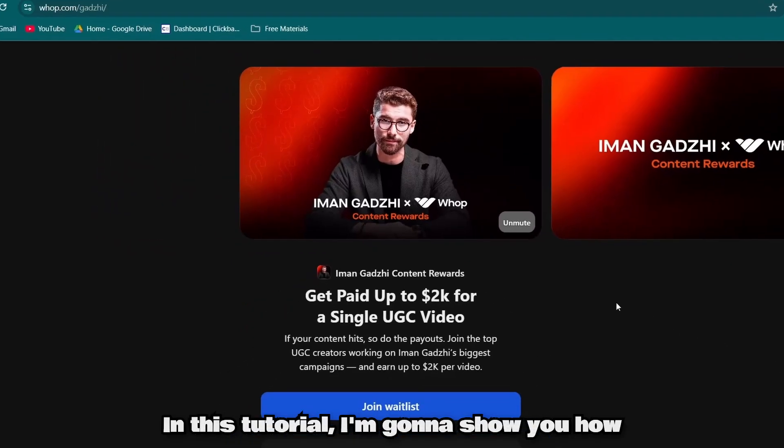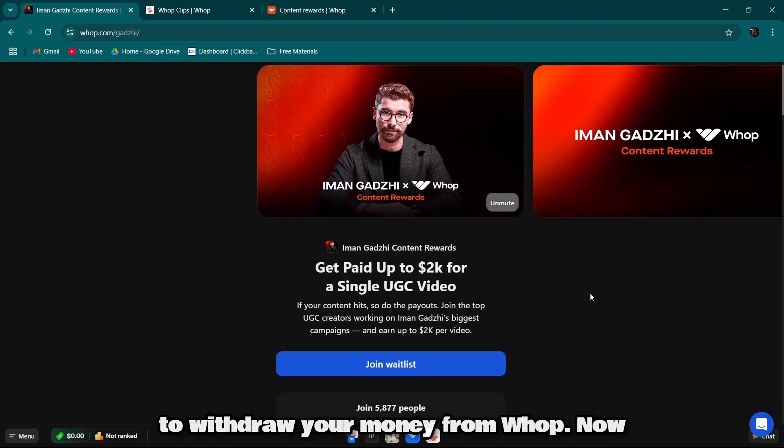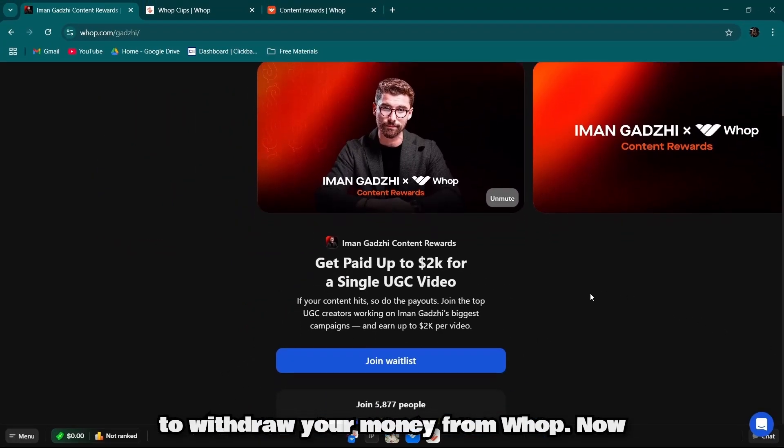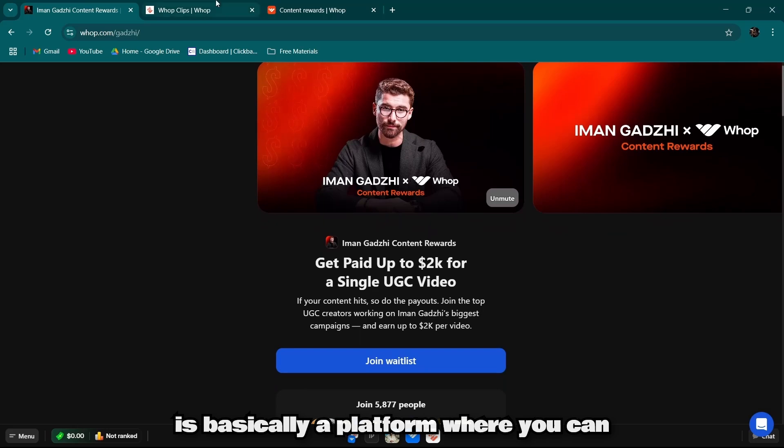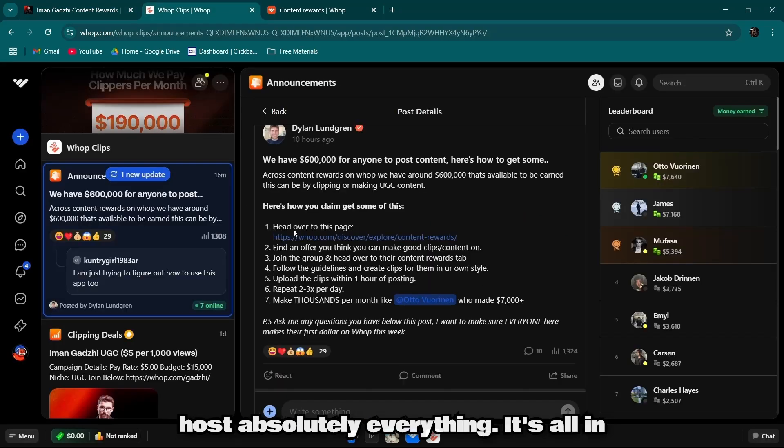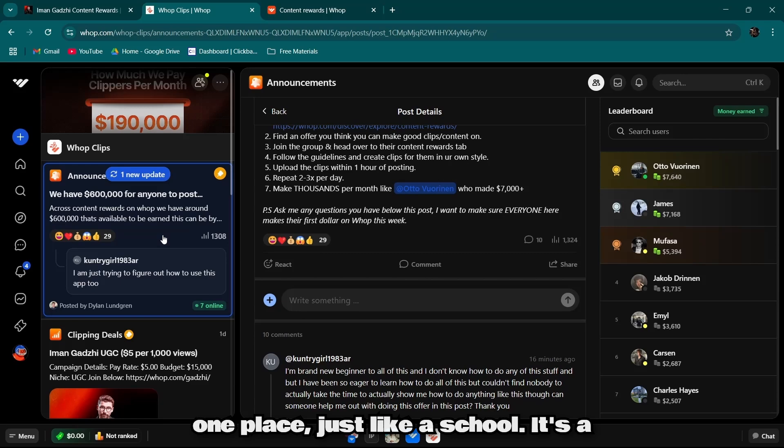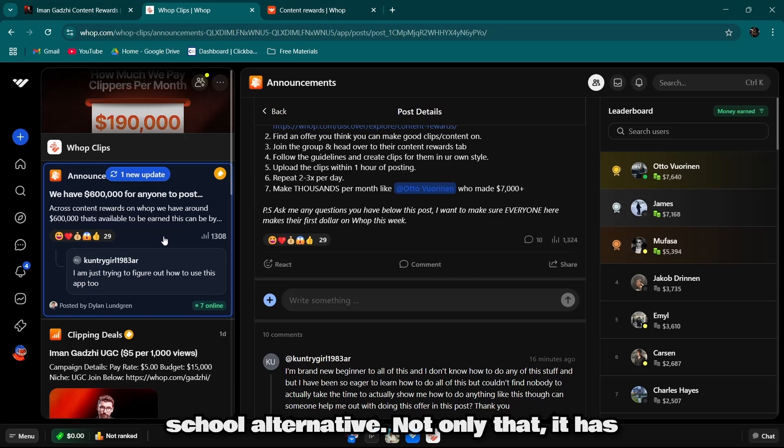In this tutorial, I'm going to show you how to withdraw your money from Warp. Now Warp is basically a platform where you can host absolutely everything. It's all in one place, just like a School alternative.